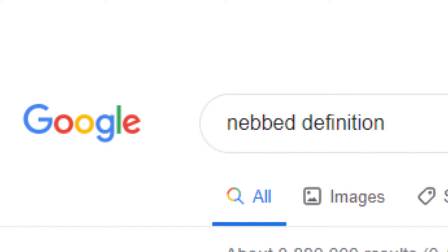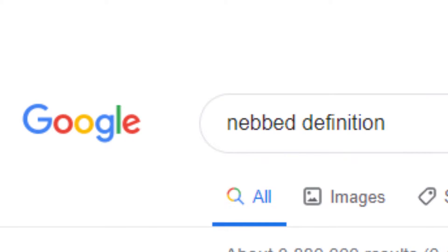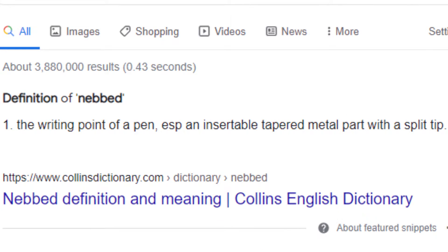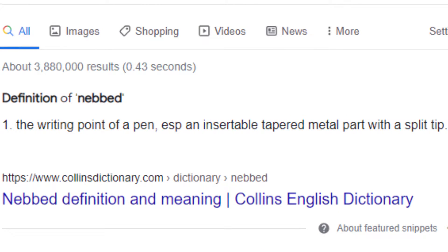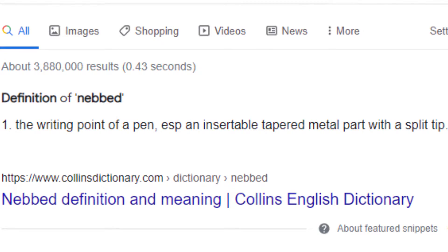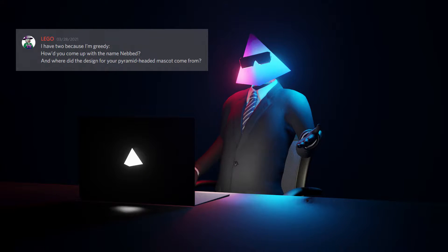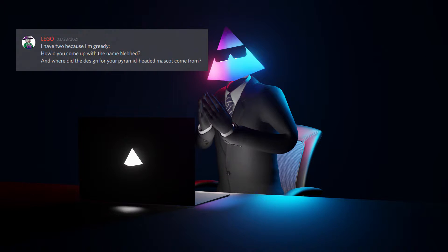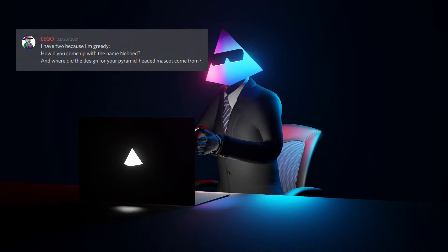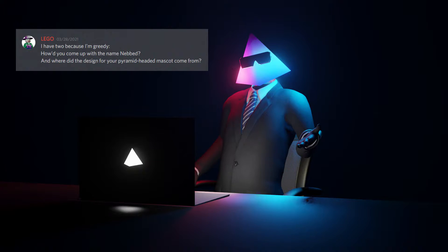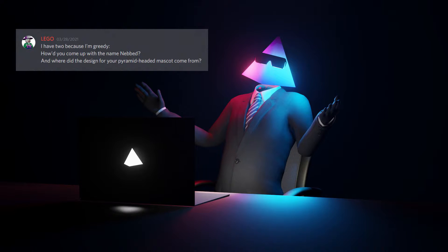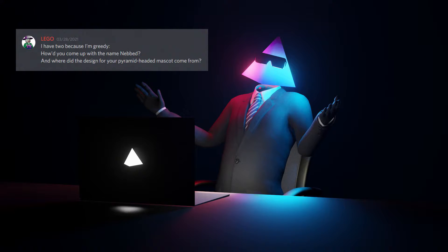So it was just Nebbed. So it sounded like a phrase. After I came up with the name, a mate of mine that I know IRL actually found out that the word Nebbed is actually a real word. And if you look up the definition of Nebbed, there are two definitions for it. The first one being the writing point of a pen, especially an insertable tampered metal part with a split tip. But the second definition is where it's interesting. The second definition of Nebbed is a point, tip, or beak.